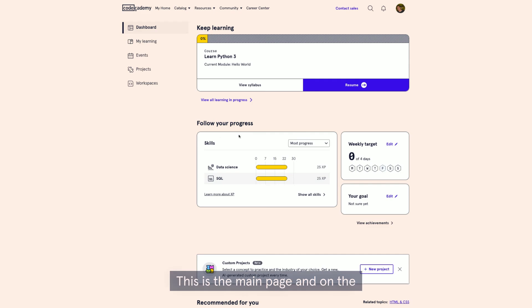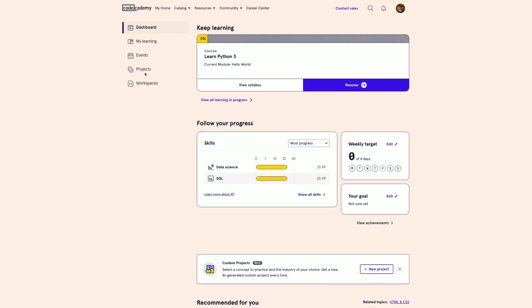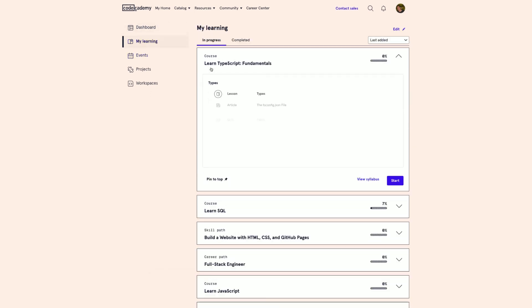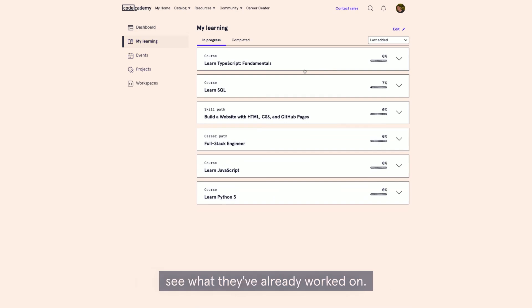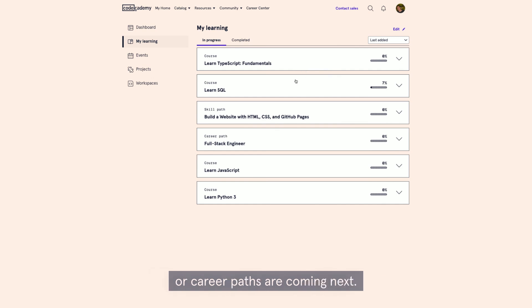This is the main page, and on the left side, we have the navigation panel. With the learning tab, team members can see what they've already worked on. They can see what courses, skill paths, or career paths are coming next.